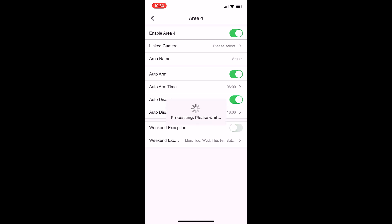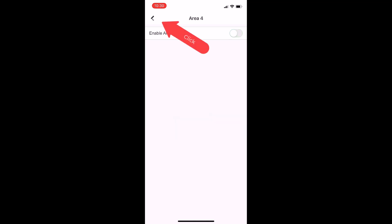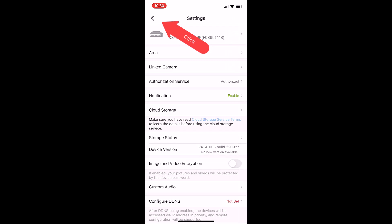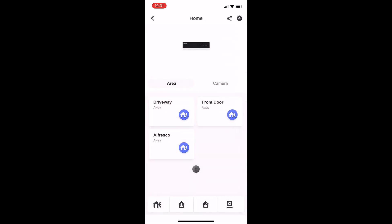If we go back, we hit the back arrow. I'm going to disable area four now; I don't want to use it. Hit the back arrow, hit the back arrow, hit the back arrow again.